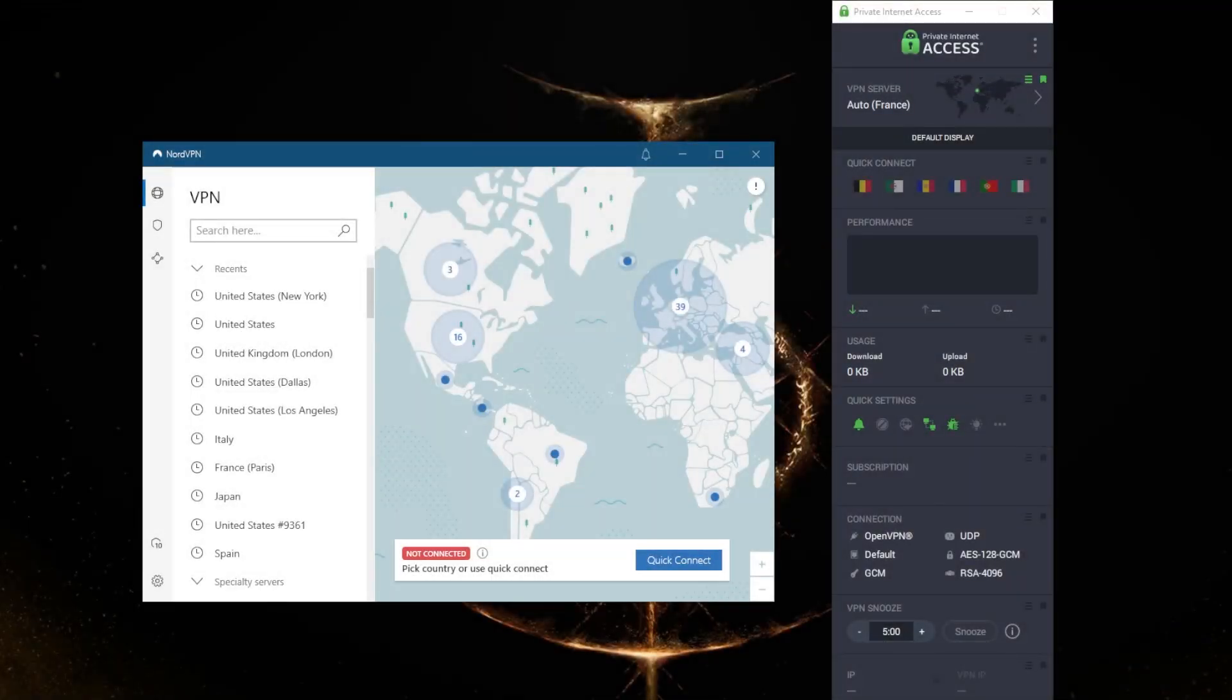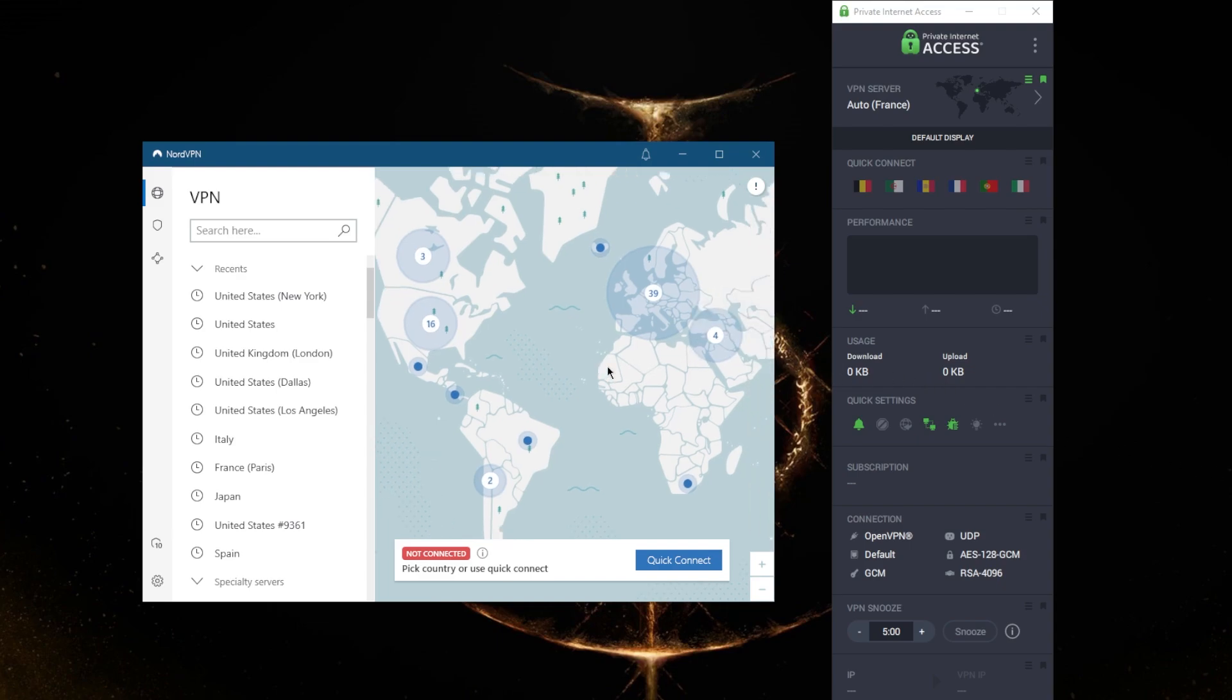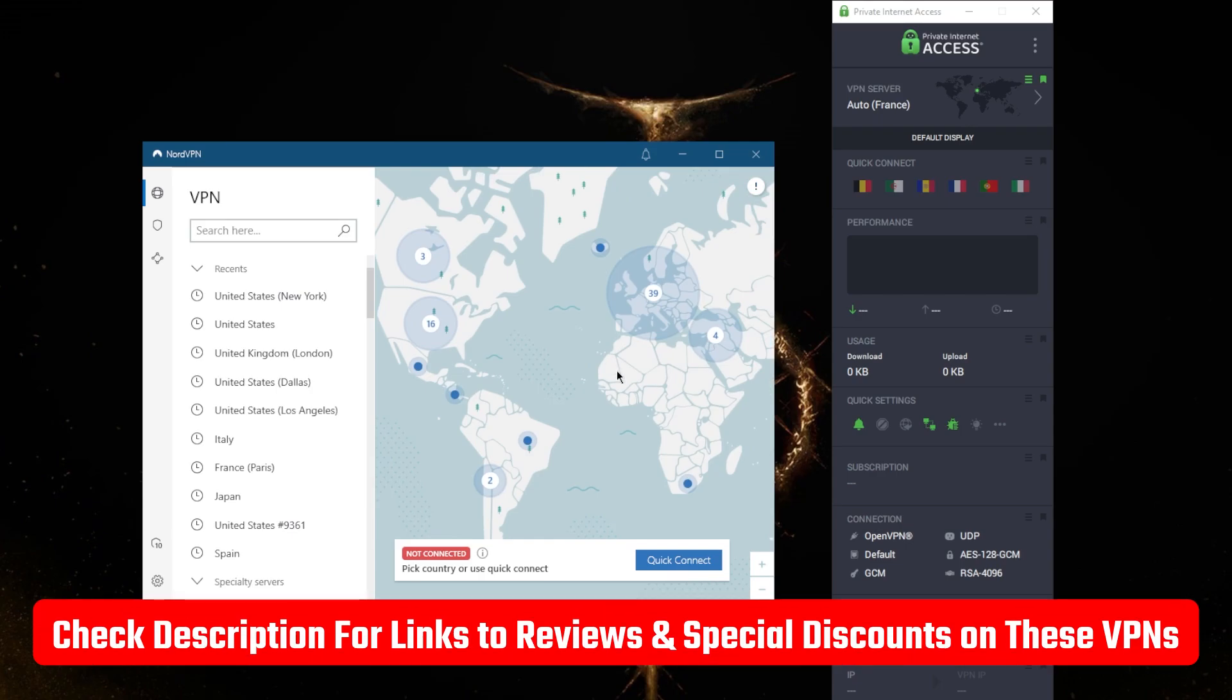How's it going everybody, welcome back. Today I'm giving you guys a quick comparison between NordVPN and PIA to figure out which one could be the better choice for you. If you're interested in the full reviews, you'll find the links in the description down below, along with links to pricing and discounts.